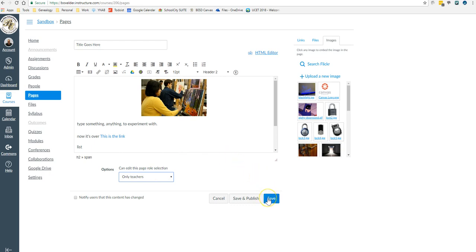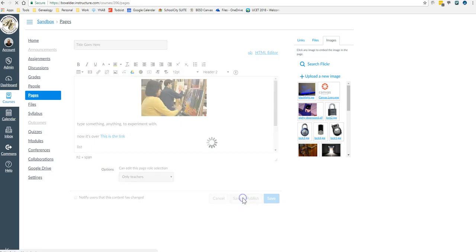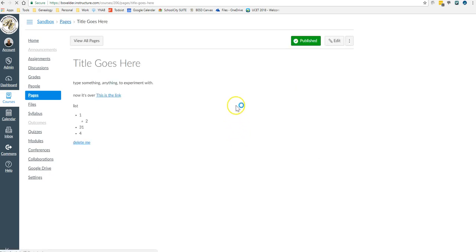Then I could save it if I just want to leave it the way it is. Or I could save and publish it. Now this is old school. If you don't save, it doesn't automatically save for you. Now publish will make it so that other people can see it. So I want to save and publish it.